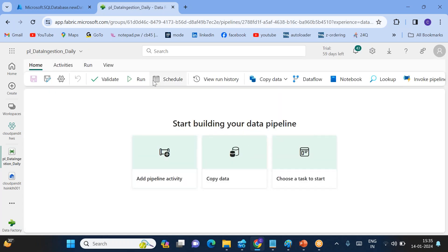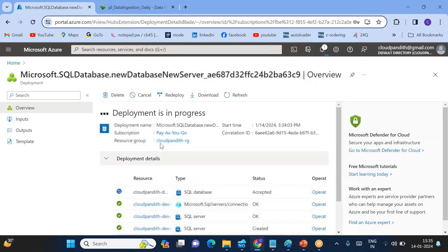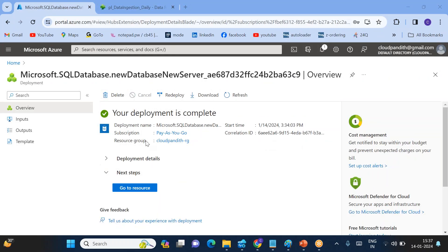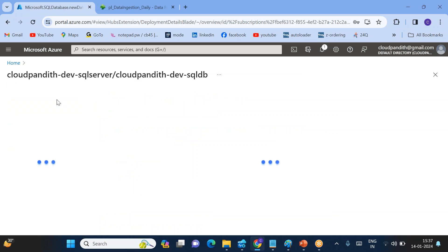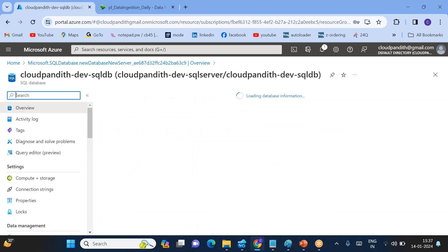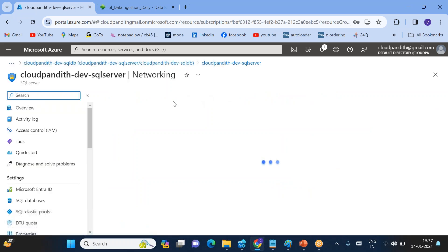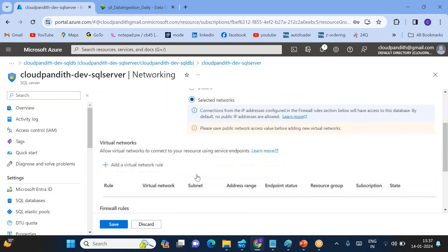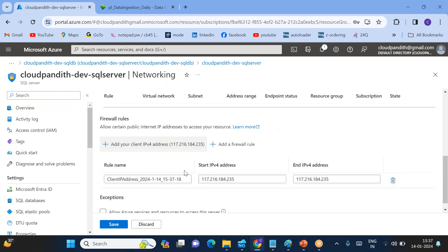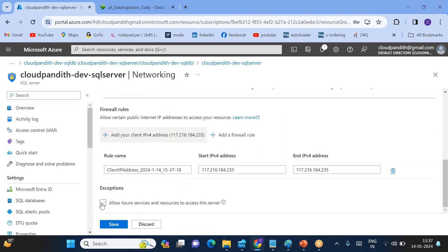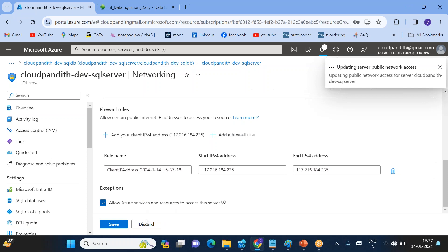Now let's go to the database — the database is still creating, so let's wait a moment. Now the database is ready. First, go to the database and enable the firewall. Click 'Set server firewall', select your current network IP, and also allow Azure services to access this database. Save it.